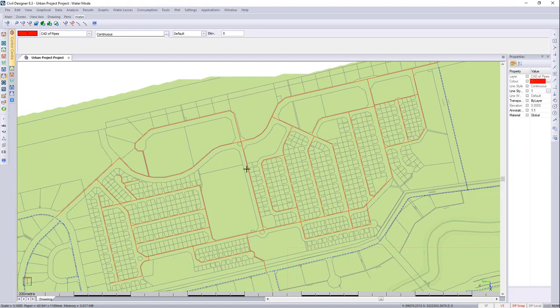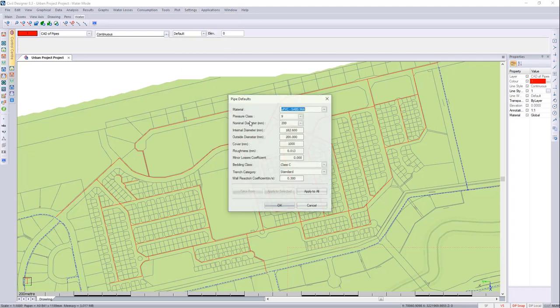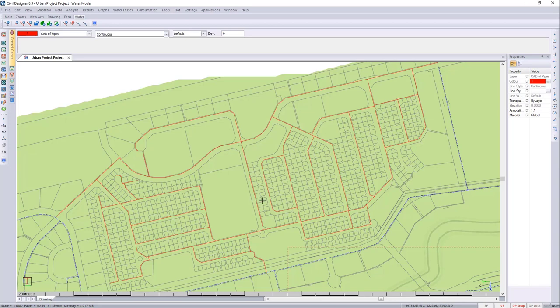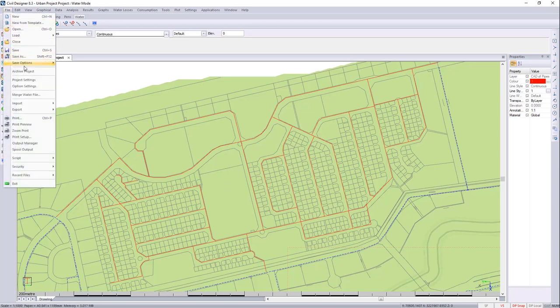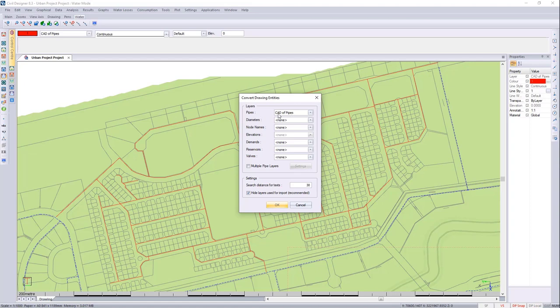Before I import them, I just want to go to my defaults and check what kind of pipes I'll be bringing in. I think for this location, they can all be the 110 diameter. Class 9 is fine for that, and a bedding class C is also perfect. I'll then go to File, Import, Convert from CAD, and I'm just going to bring the one type of pipe in, and I'll hide the layer once it's imported.